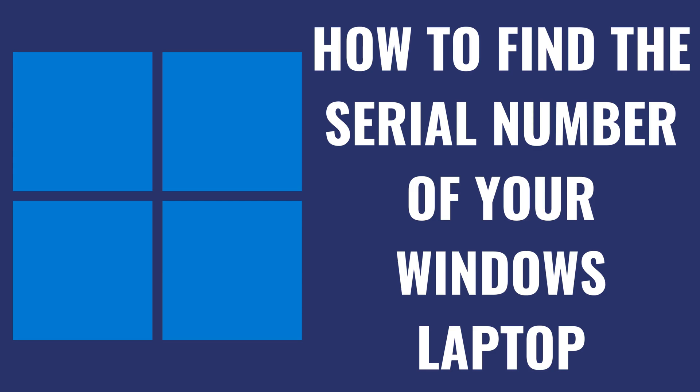I'm Max Dalton, and in this video I'll show you how to find the serial number of your Windows laptop.